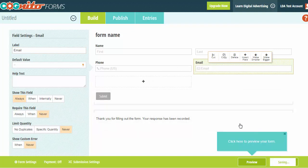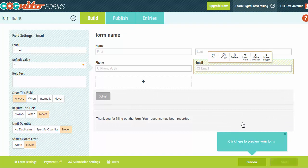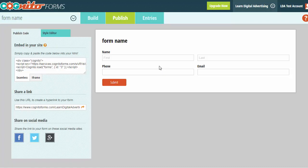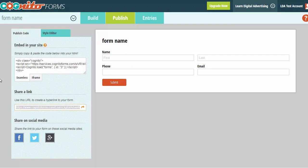Now we're going to save the form. At this point we have our form. Within Cognito, you can go to the publish box, and it will give you code that you can cut and paste on your website so that the form appears there. It will also give you a link to the form if you want to do that instead.